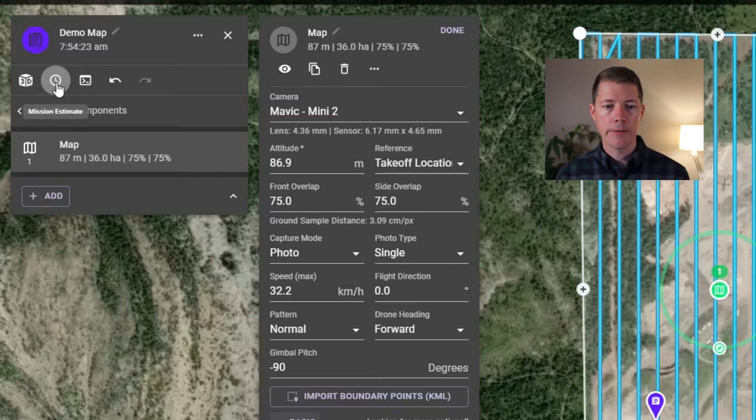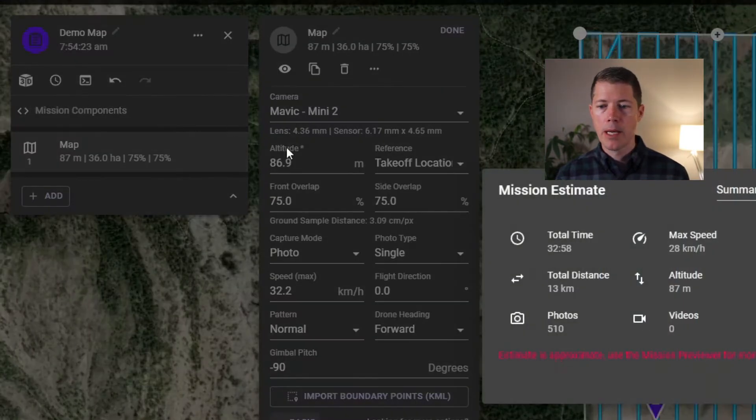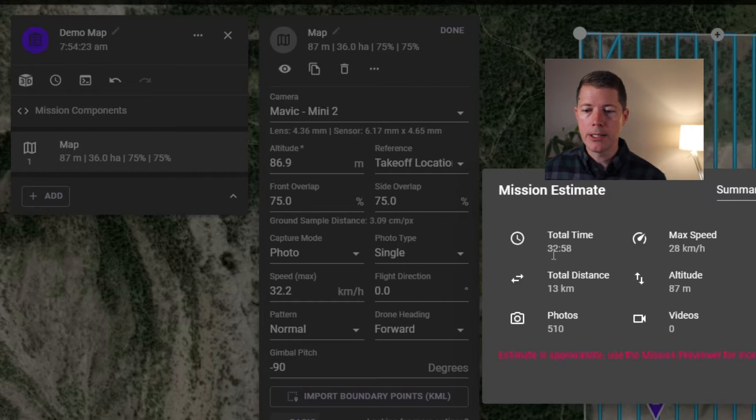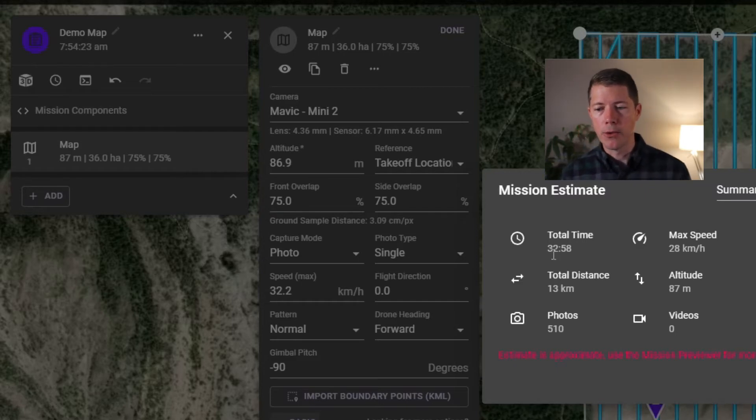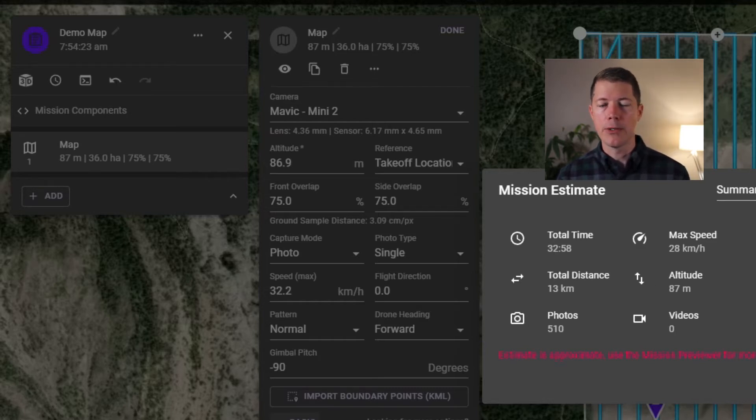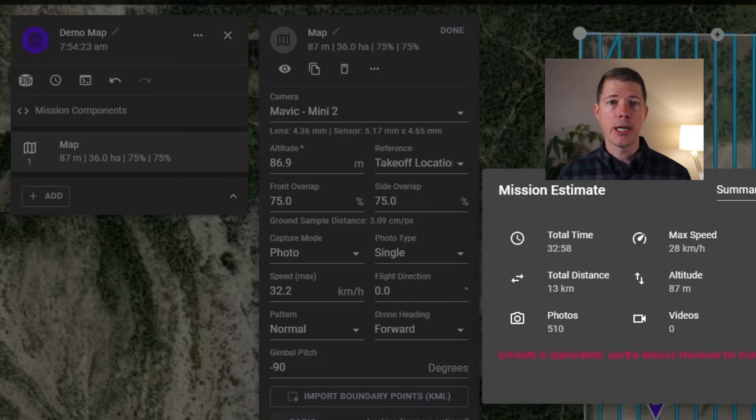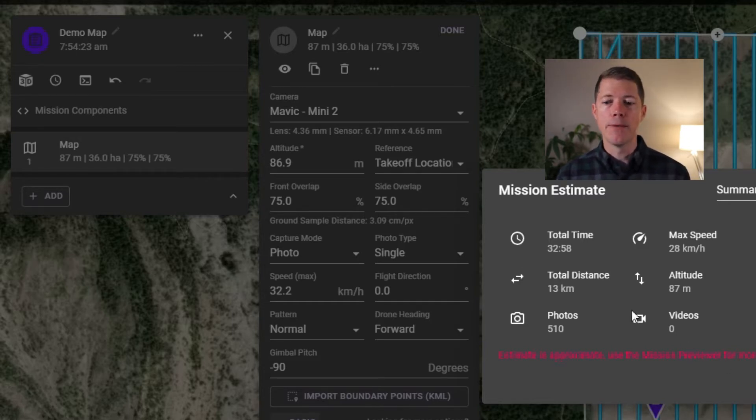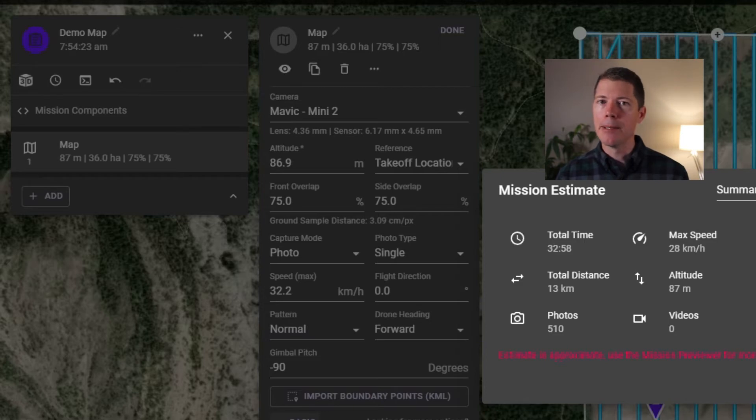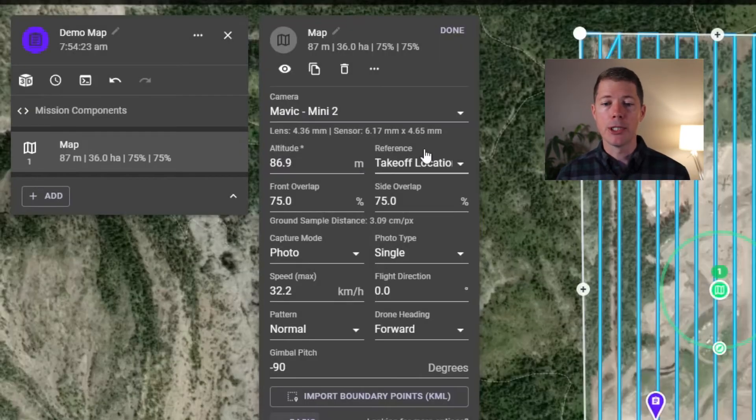And I click here on the left and look at the mission estimate. The total time to fly this mission is 33 minutes and it'll take 500 photos. In reality, when you get out there, that'll be a bit longer because you're going to be ferrying back and forth from where you take off and land and be changing out batteries and probably get about 13 to 14 minutes of mapping time per battery with the mini. So this is going to be a two, maybe three battery mission.